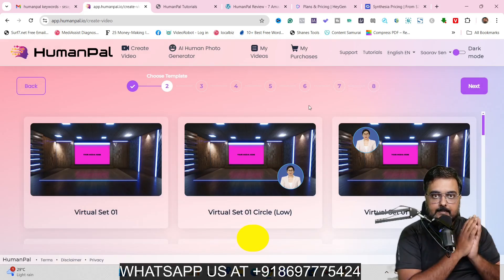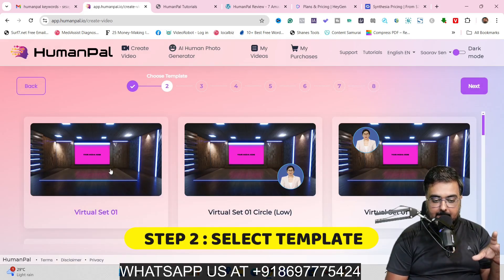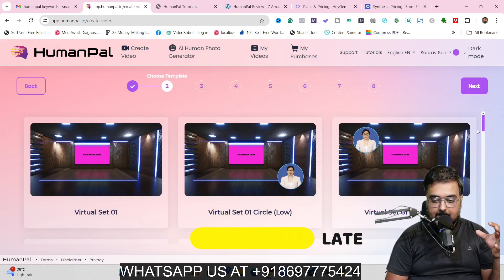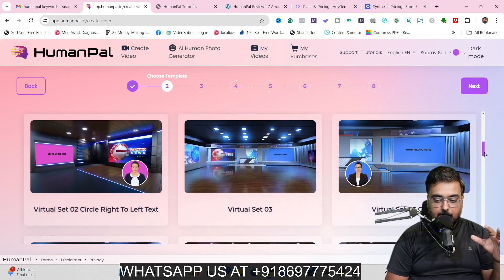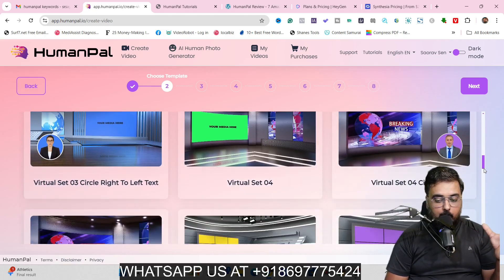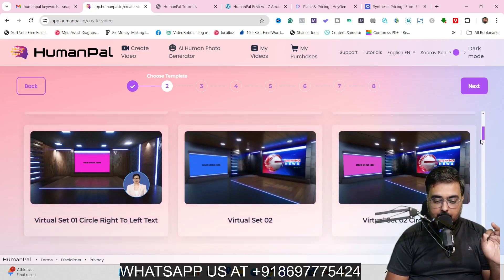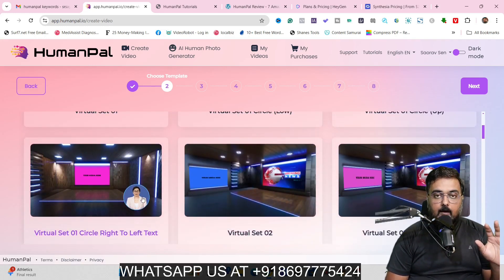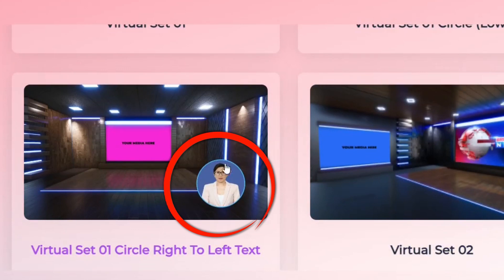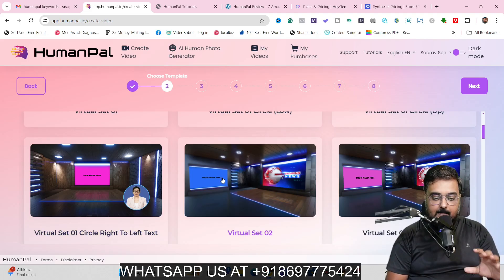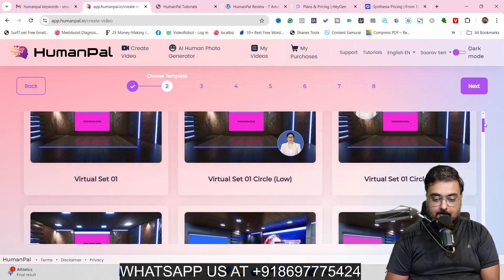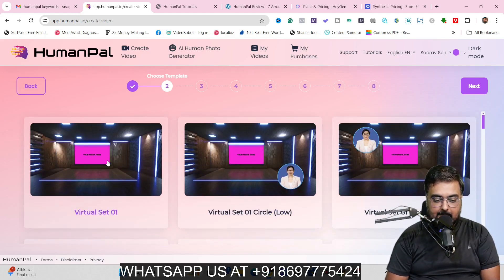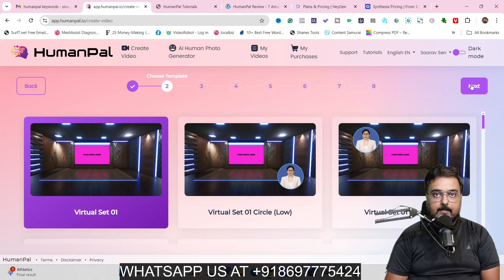Each style has different templates. As you can see, here is one virtual set, here is another, and there are plenty more — some of them are really awesome looking. One thing to notice: some templates show the avatar in a circle, which means it's like a webcam-style video. All the others without a circle mean there will be a full body spokesperson. Let's go ahead and select one, and then move on to the next step.